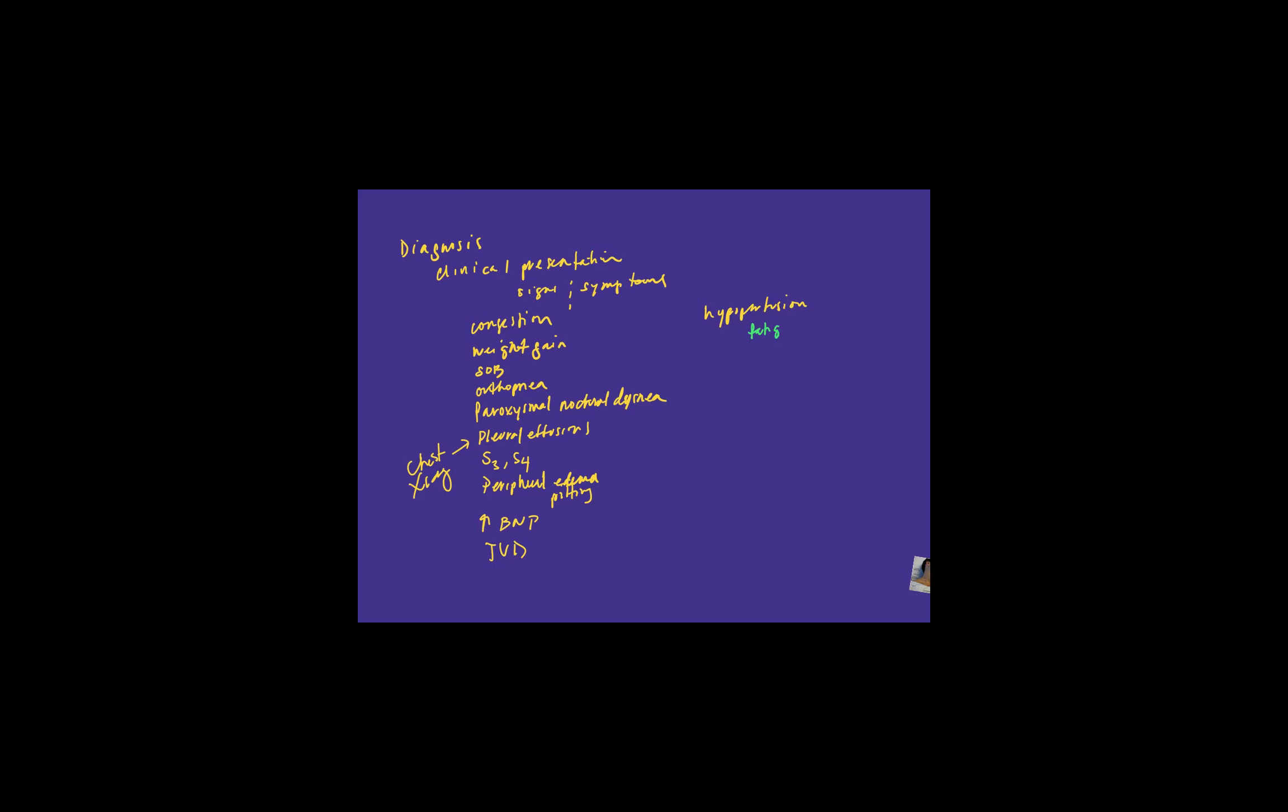All right, on to our signs of hypoperfusion. We'll do these in a different color. Fatigue.